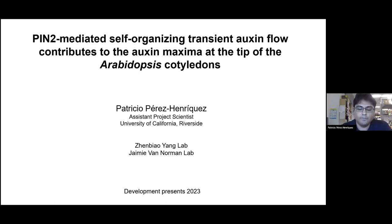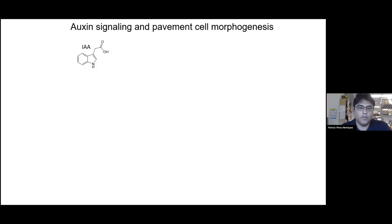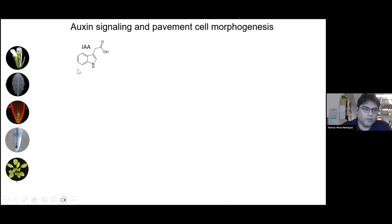Let me introduce you to this hormone, auxin. This is a simple molecule that is involved in many aspects of plant development — in the flower, in the shoot, in the root — you name it.